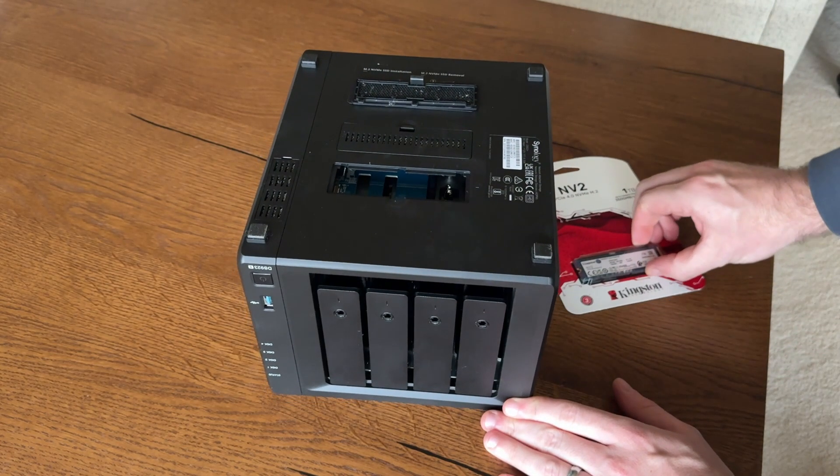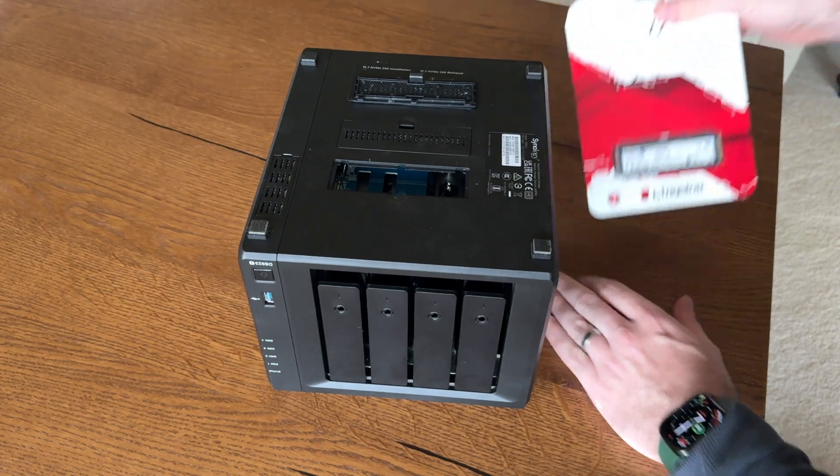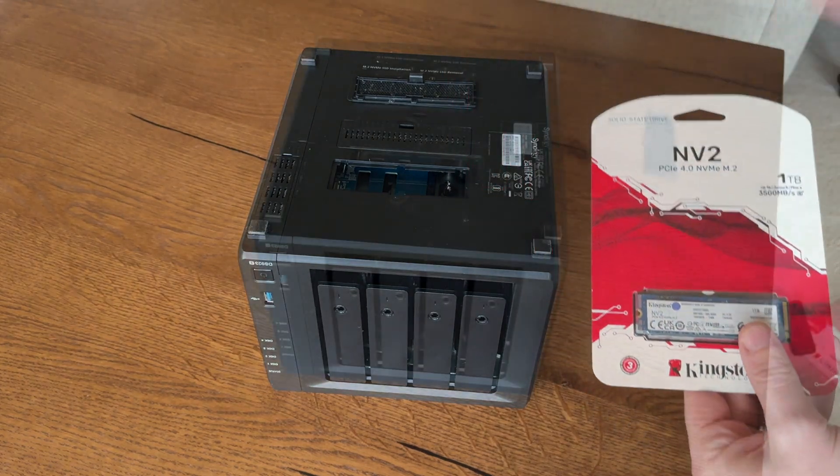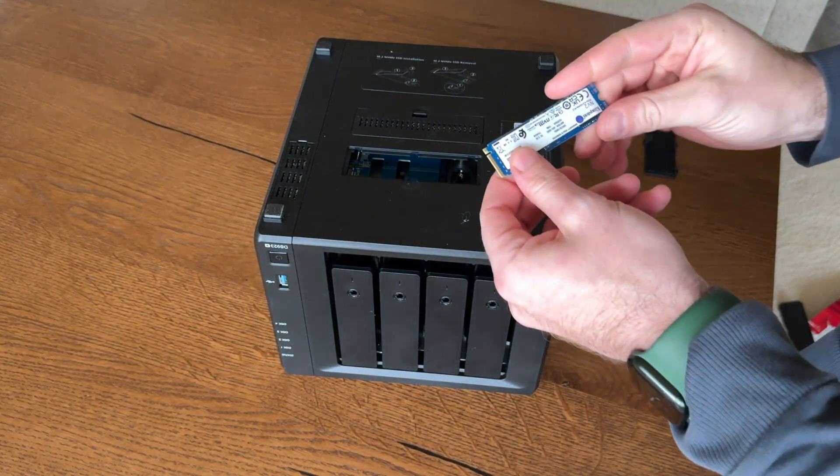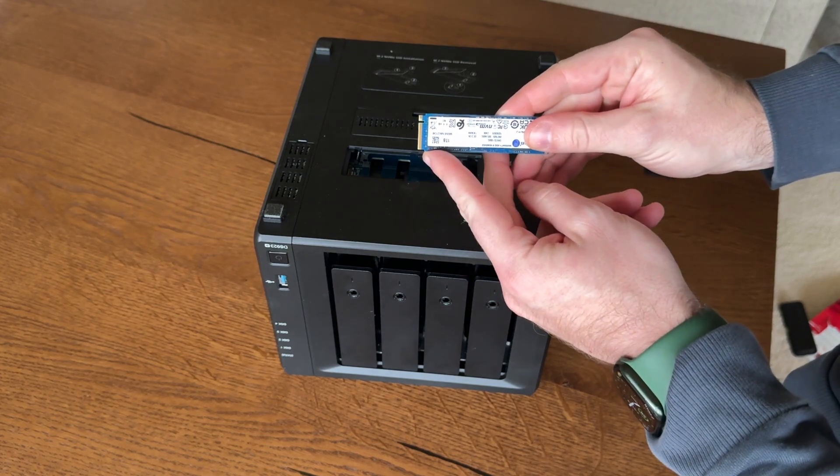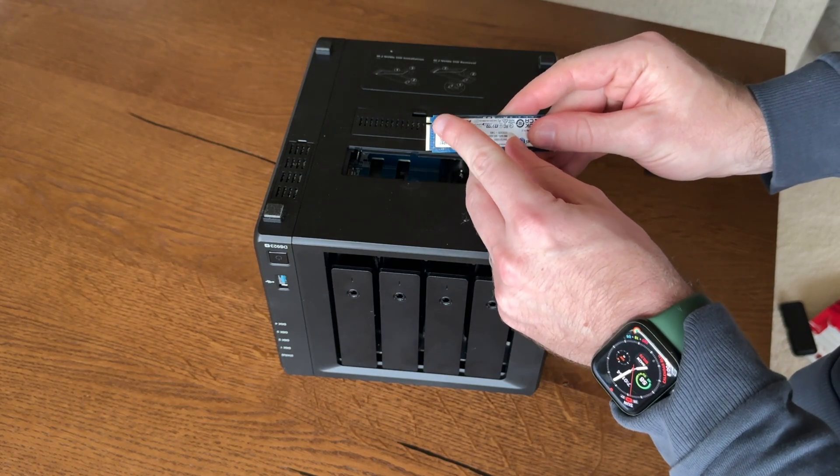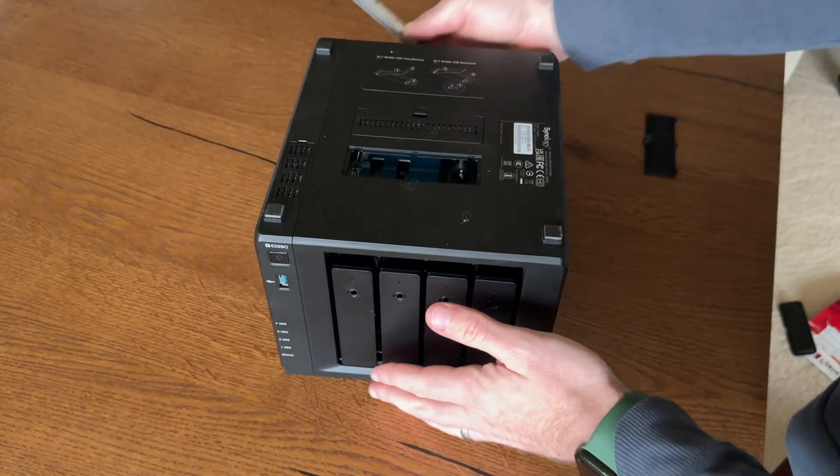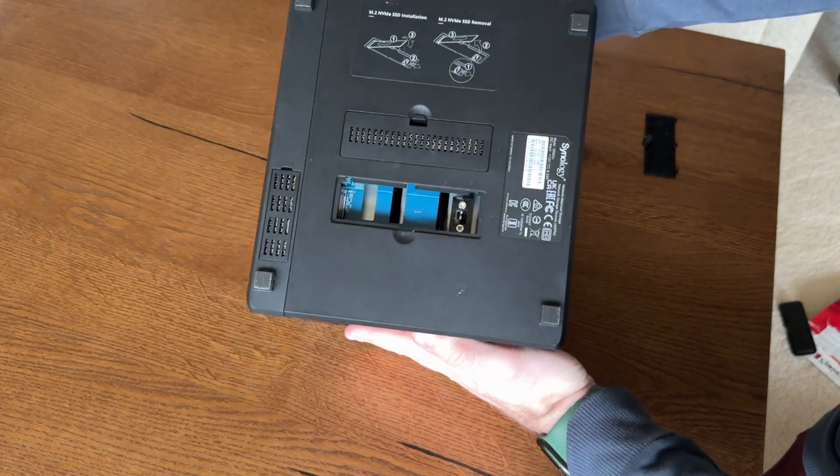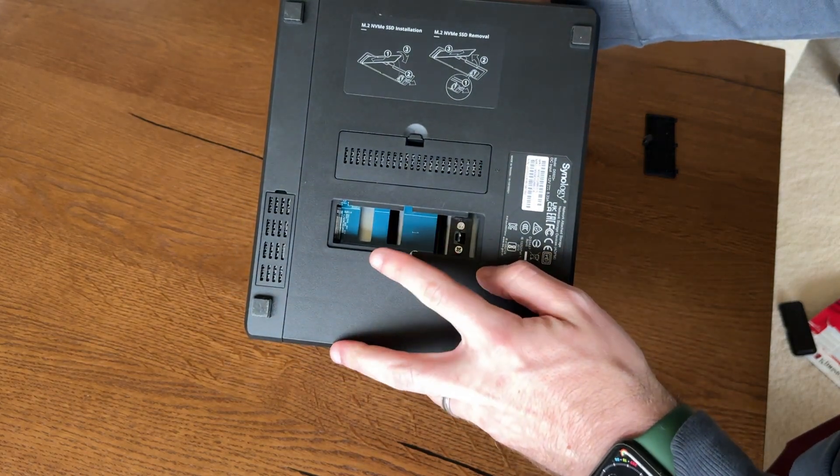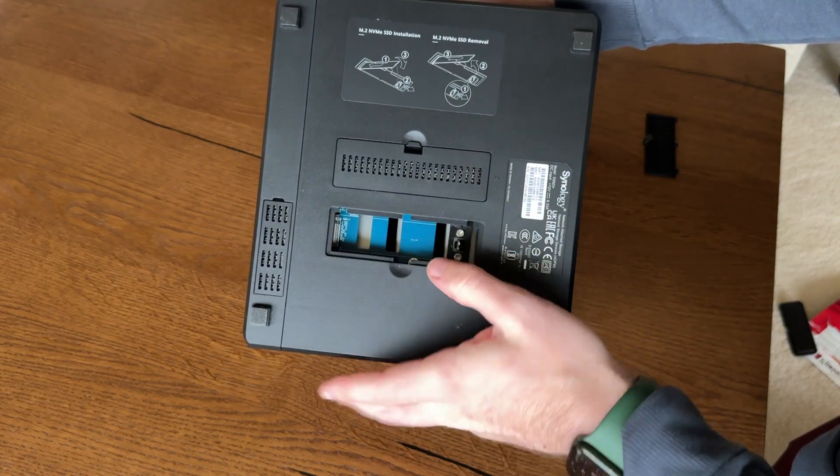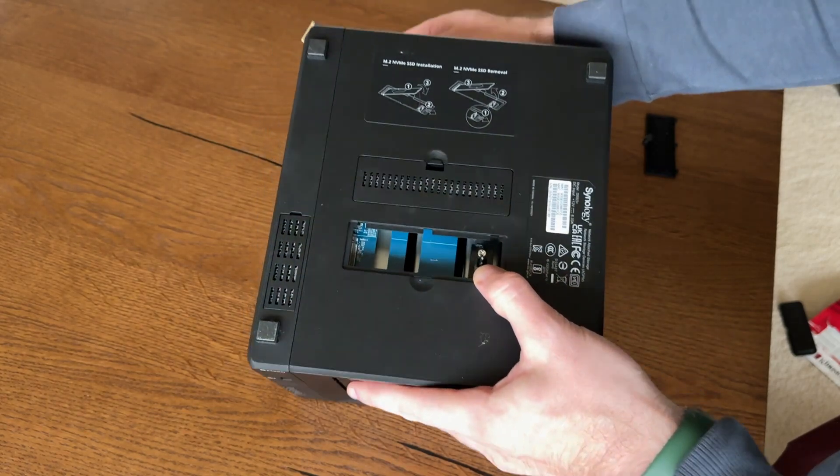I'll take this drive out of the package so we can install it. Once you've got your drive out, you're going to notice if you've never installed one of these before, it's keyed. It's got a small side and a large side. You'll notice in here, we've got a small side and a large side, the same way.